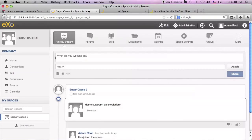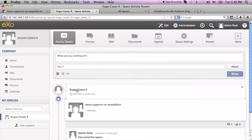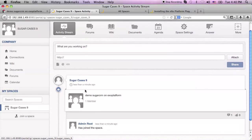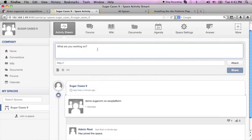So let's turn back to ExoPlatform. As you can see, a new space called SugarCase has been created. I'll write a new comment here and post it.